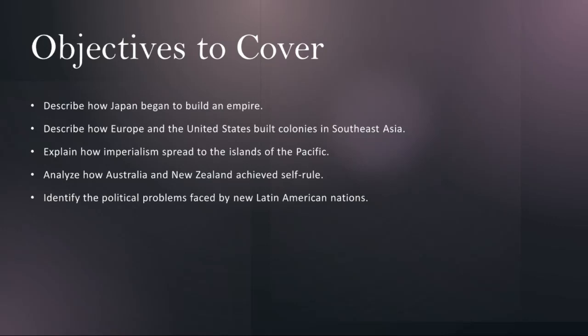From the annexation of Hawaii and Guam to the colonization of Fiji and Samoa, we'll analyze the geopolitical strategies, economic interests, and cultural dynamics that drove imperialist expansion in the Pacific. Additionally, we'll examine the resistance movements and indigenous perspectives that shaped the colonial experience in the region.